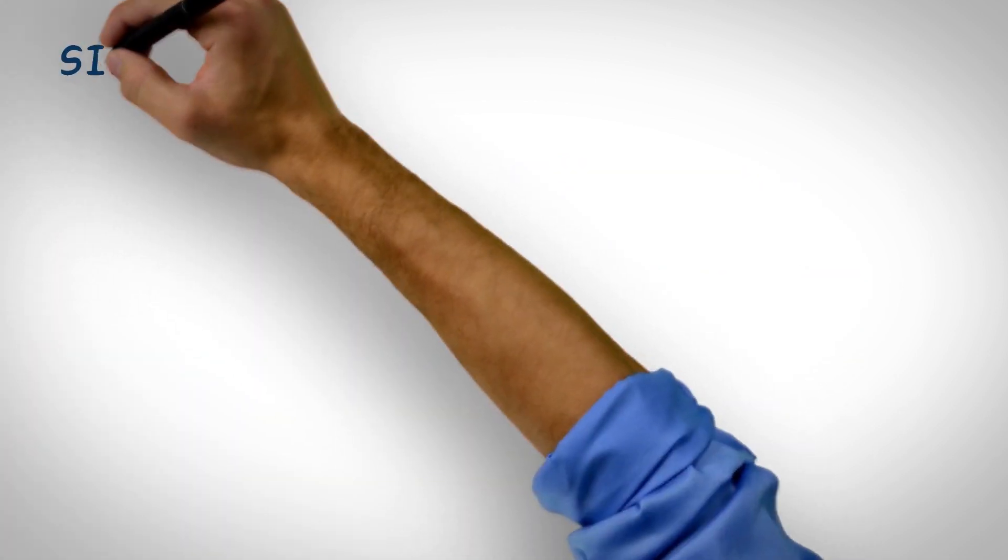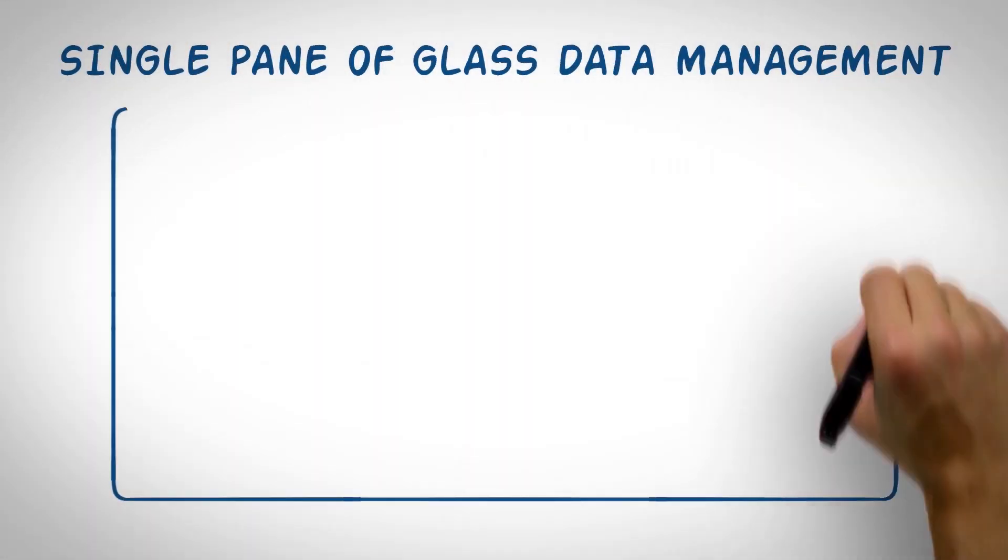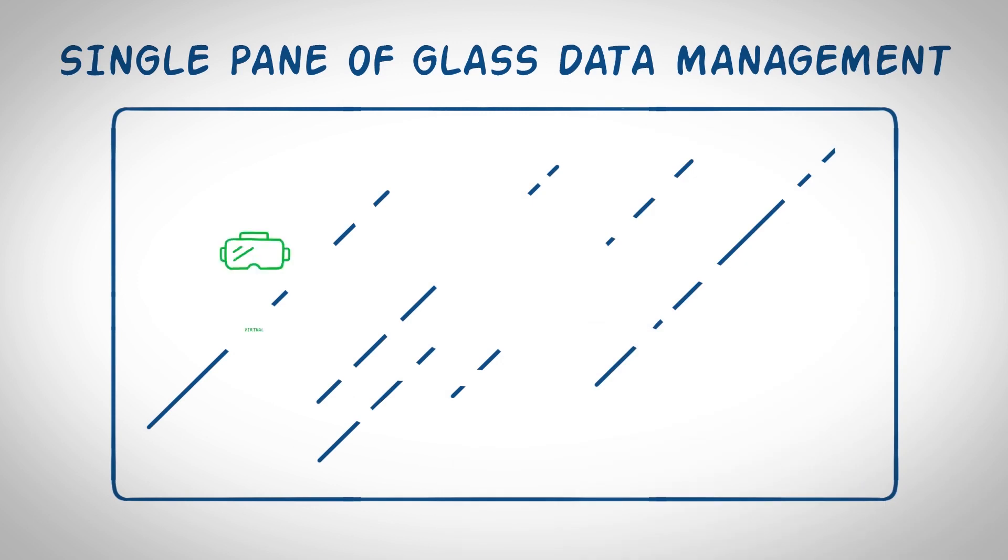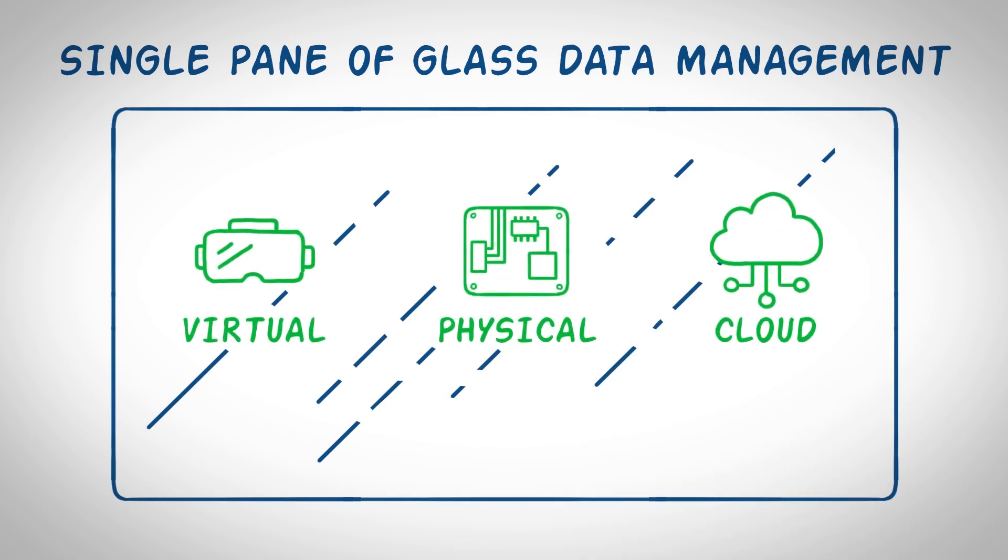Our single pane of glass data management solution provides complete visibility for virtual, physical, and cloud workloads.